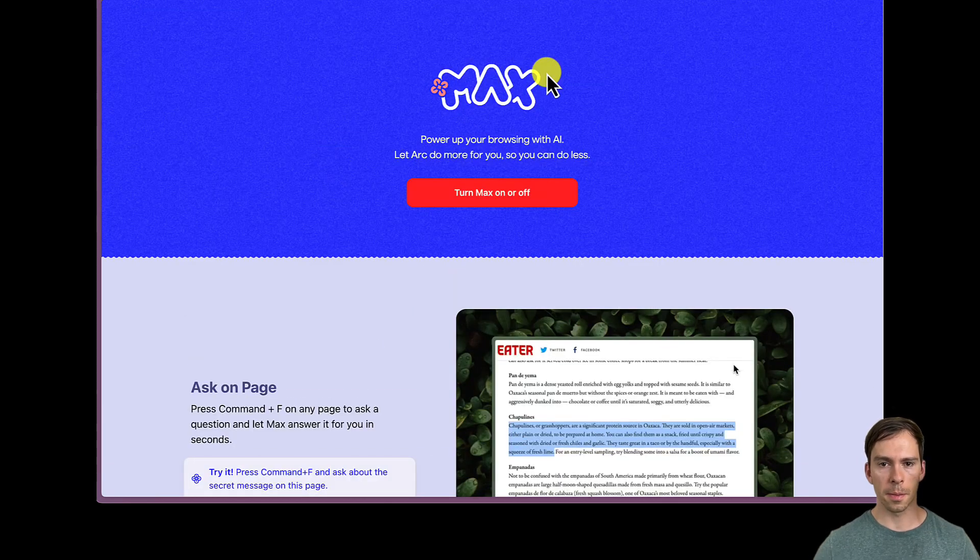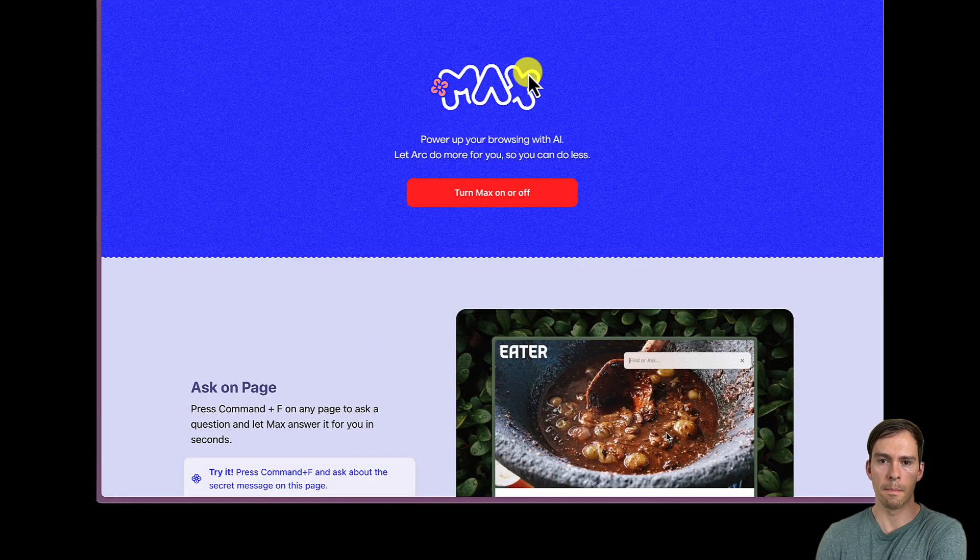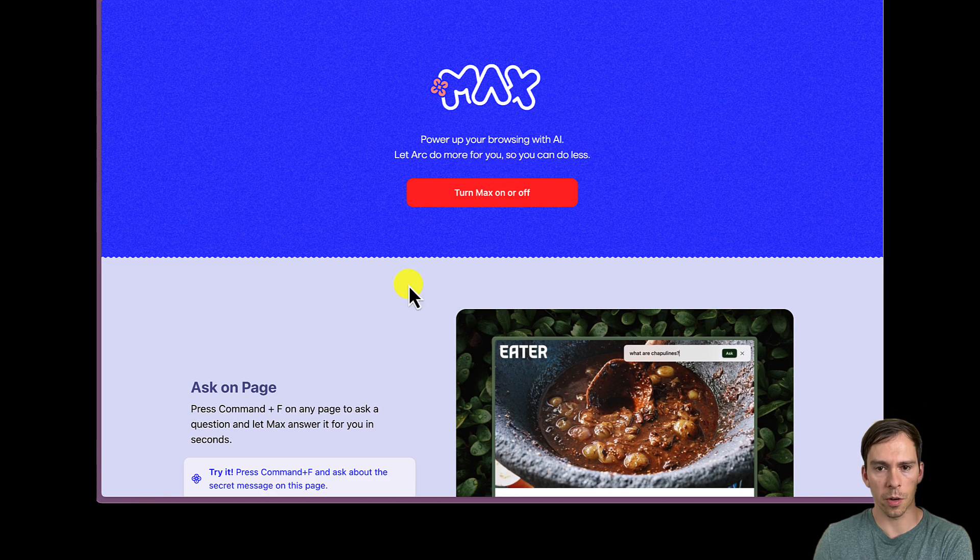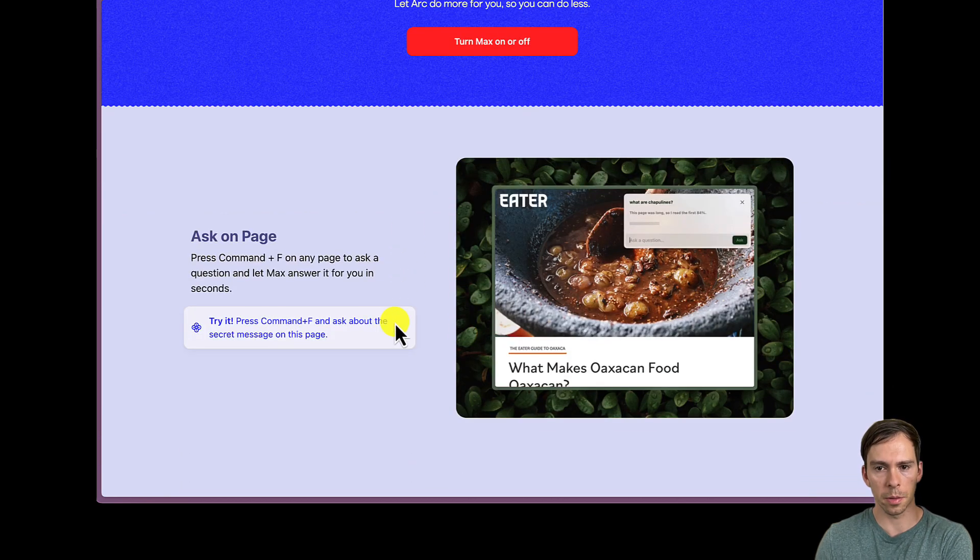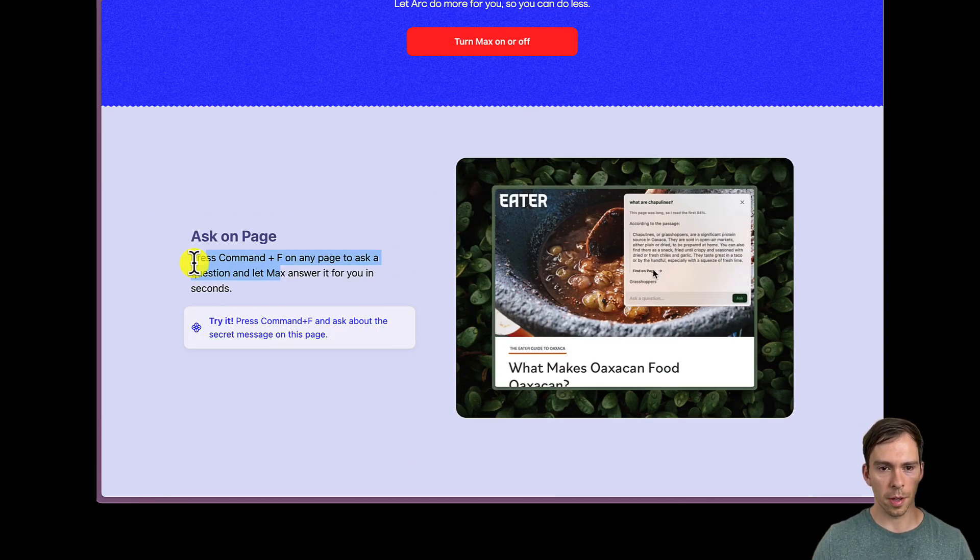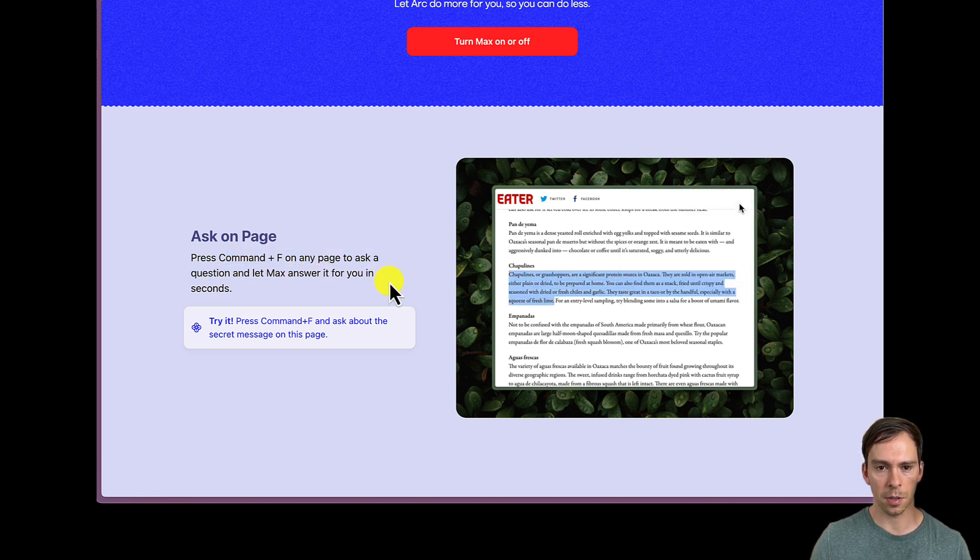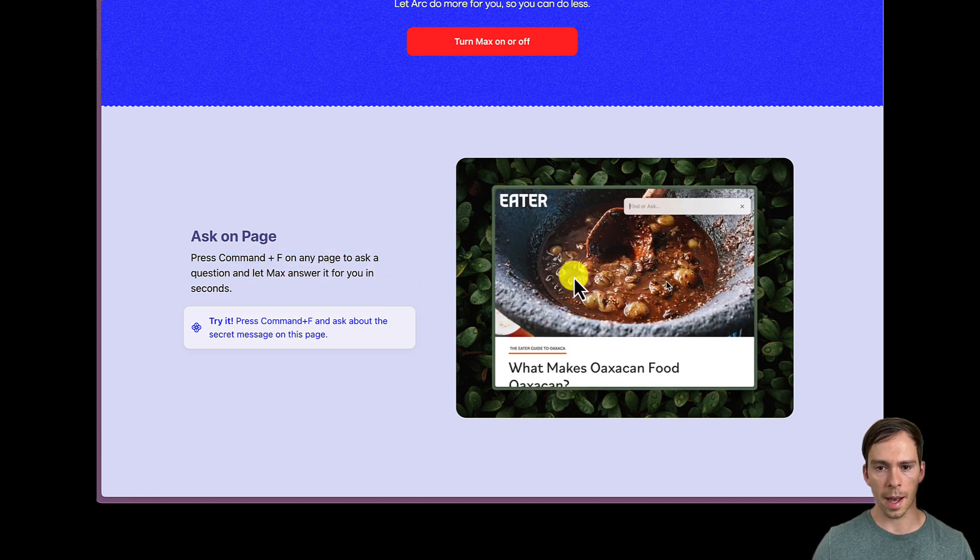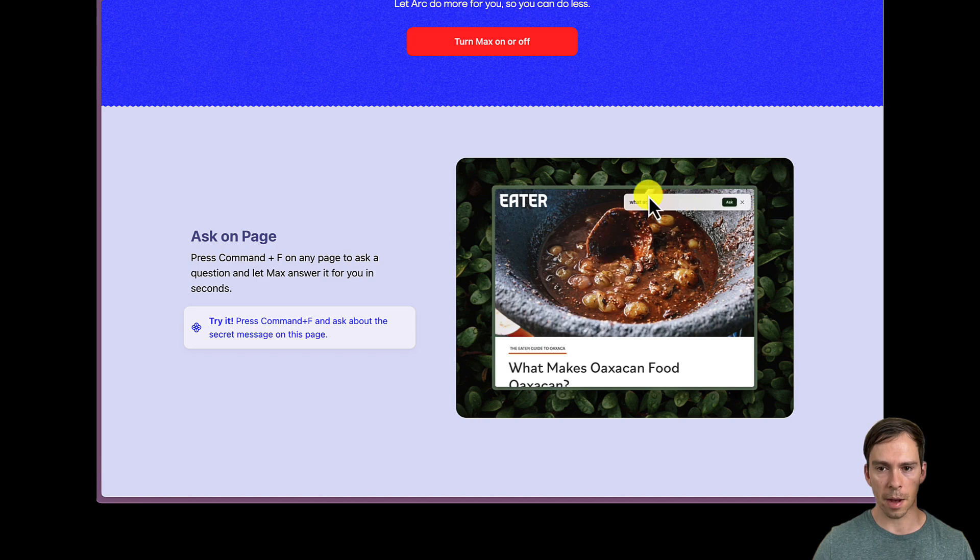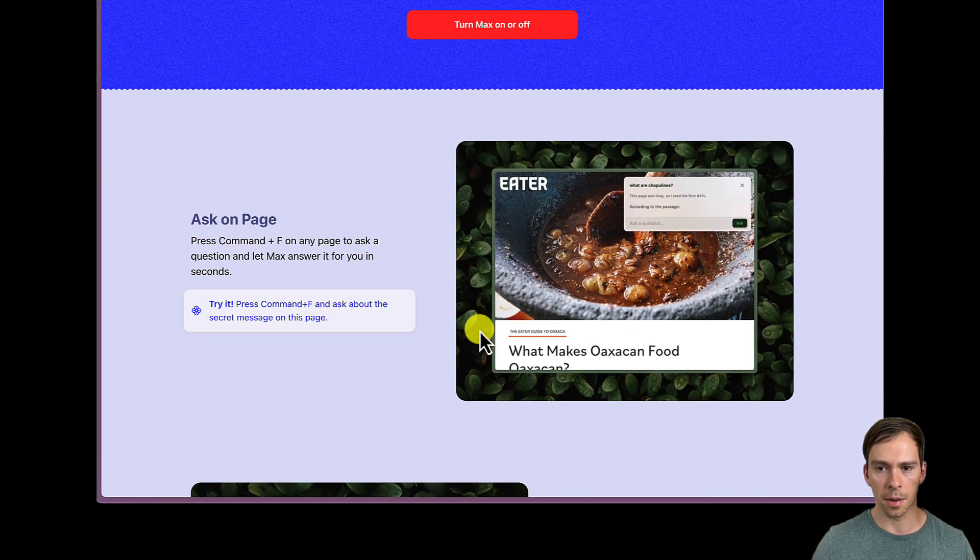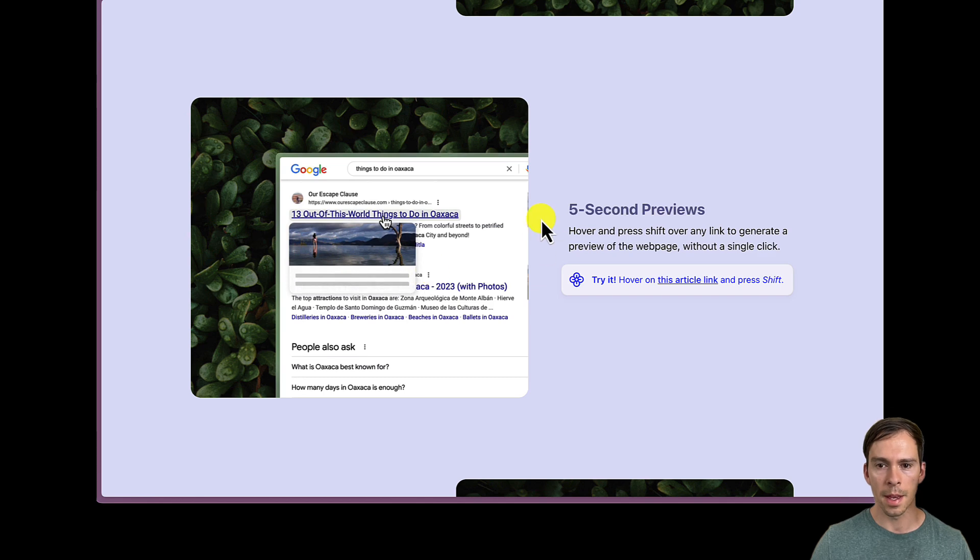So now it's prompting me if I want to add Max, power up your browsing with AI, let Arc do more for you so you can do less. Ask on page. Okay, so this is cool. So you can press Command-F on any page to ask a question, and it's going to pull up a chat bot where you can ask questions about the article or whatever page it is that you're on, and then it'll answer it using AI.